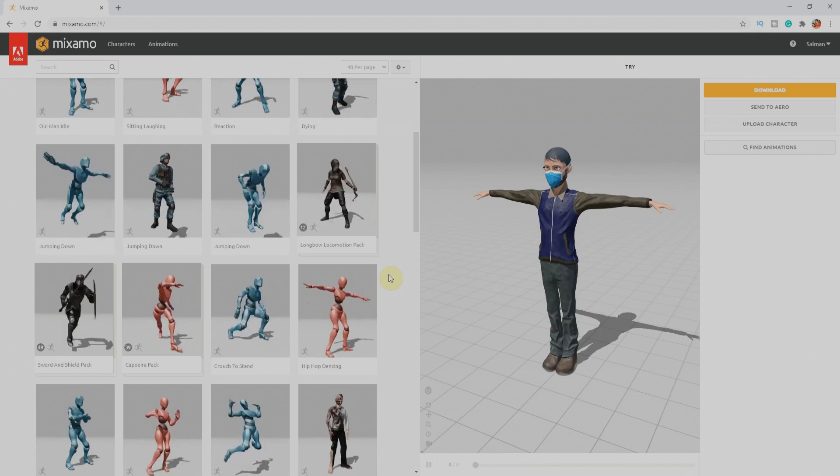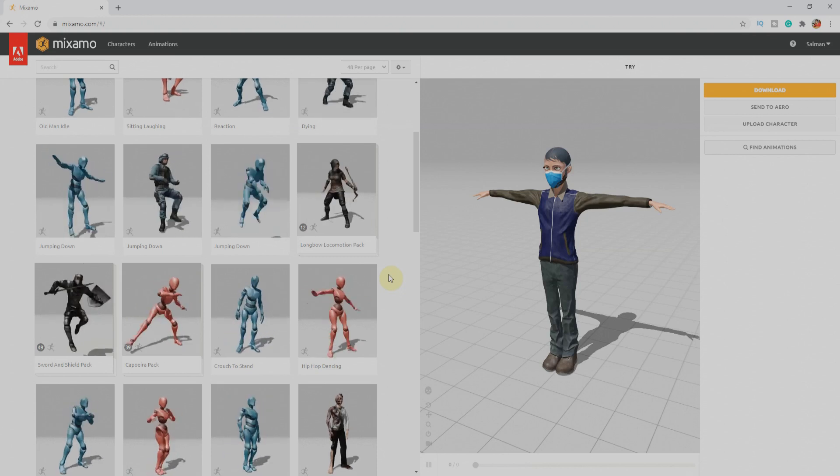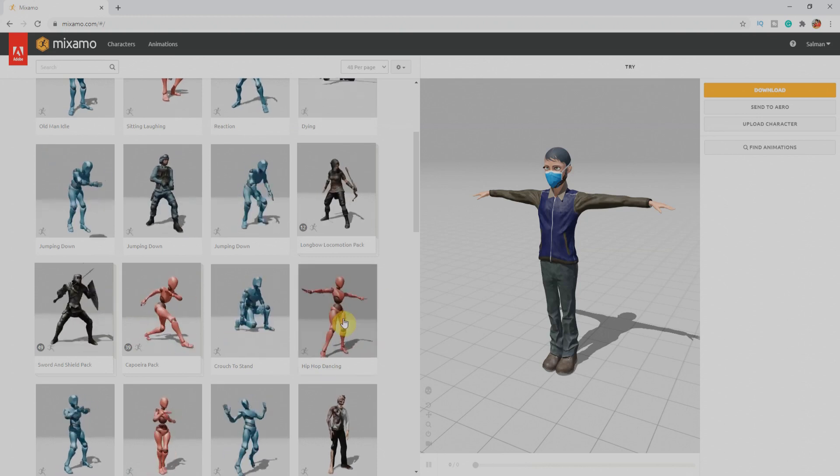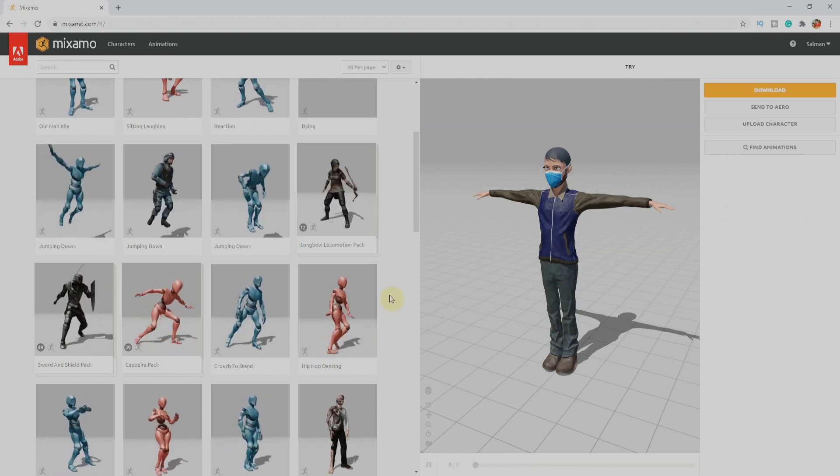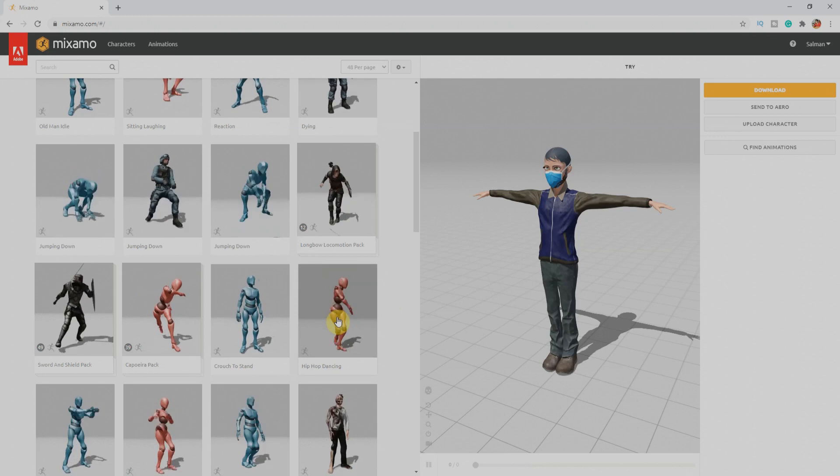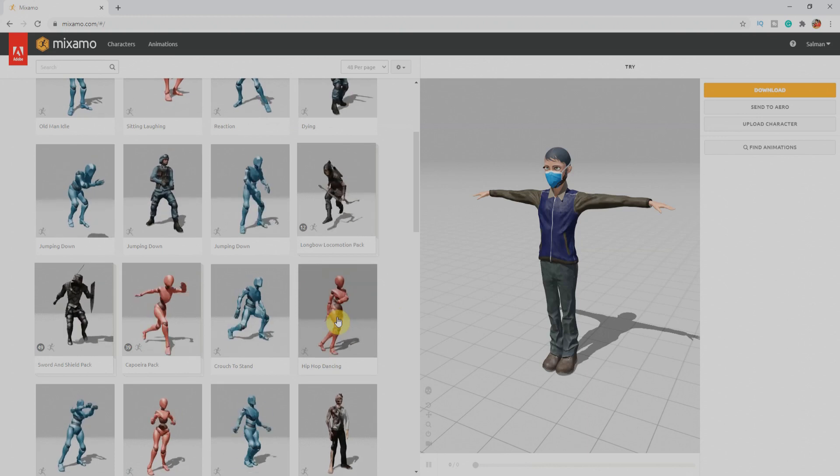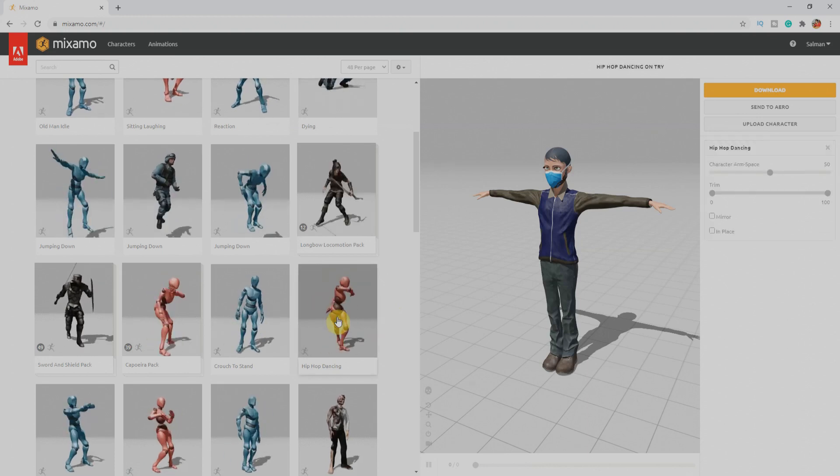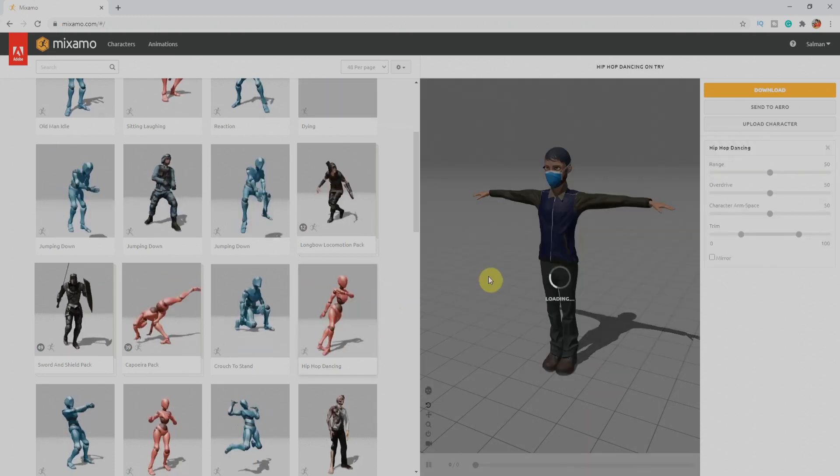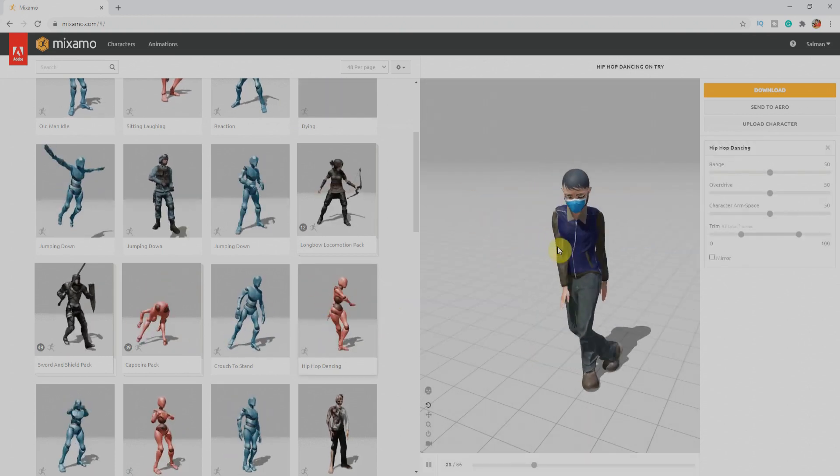For example, if I select this hip hop dancing, our character will have this animation.